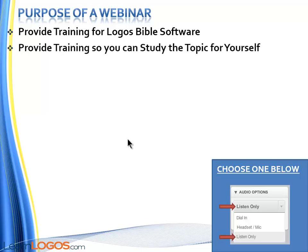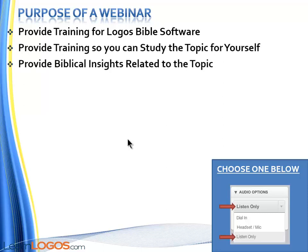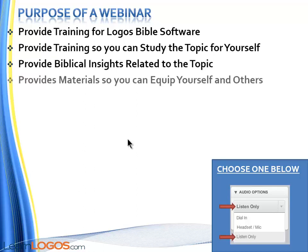Well first we're going to provide training for Logos Bible Software. We're also going to provide training so that you can study the topic for yourself. We'll provide biblical insights related to the topic when appropriate. And then we'll provide materials so you can equip yourself and others. Now tonight's topic is not really a specific biblical topic, so we won't have those kind of biblical insights that we normally would have.